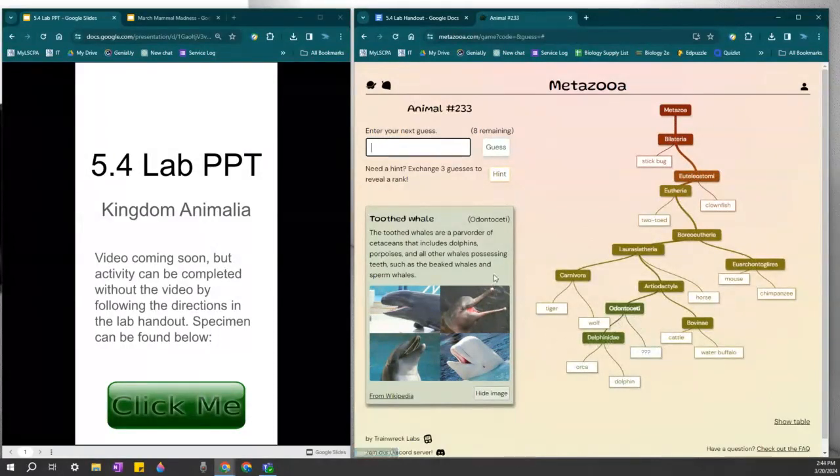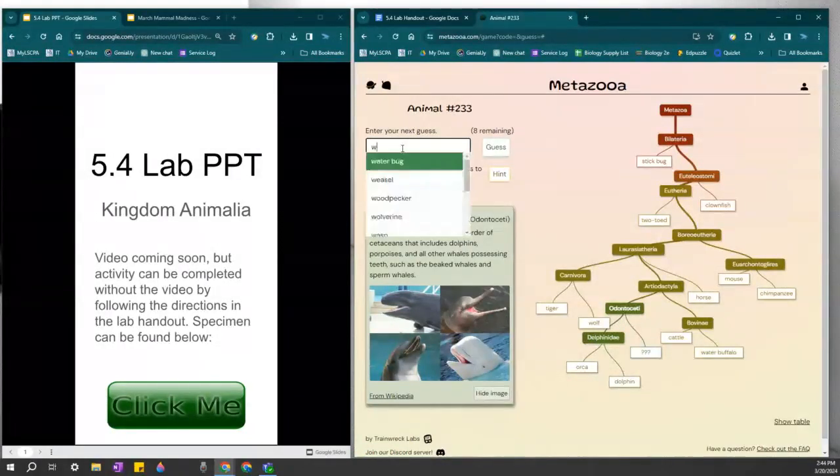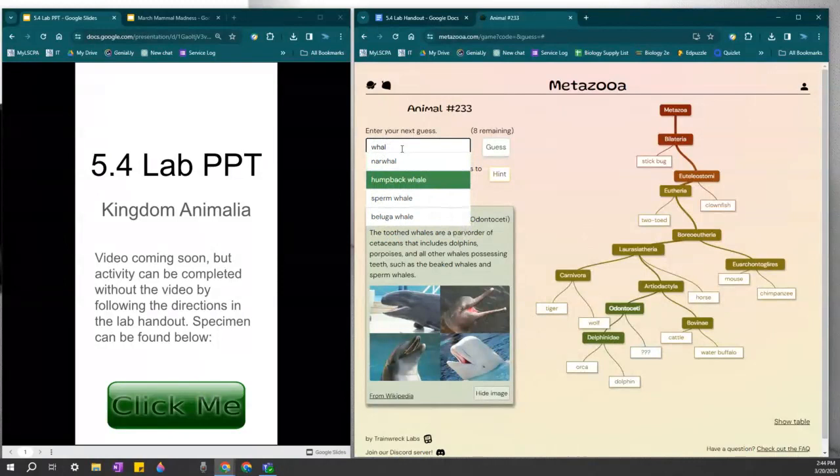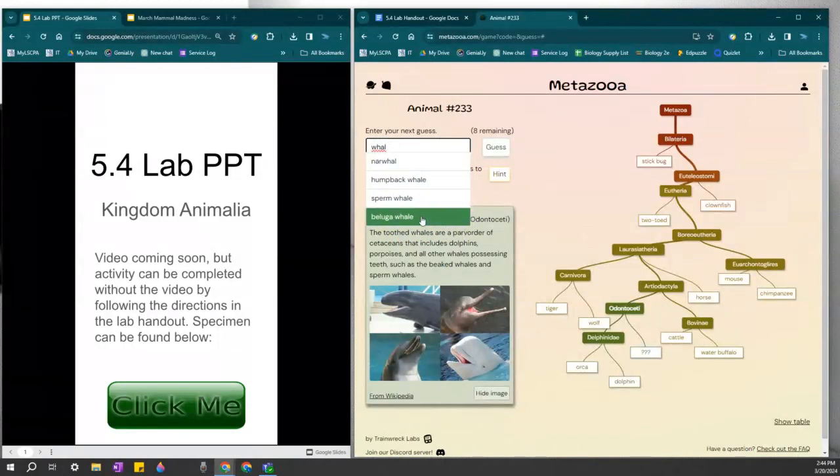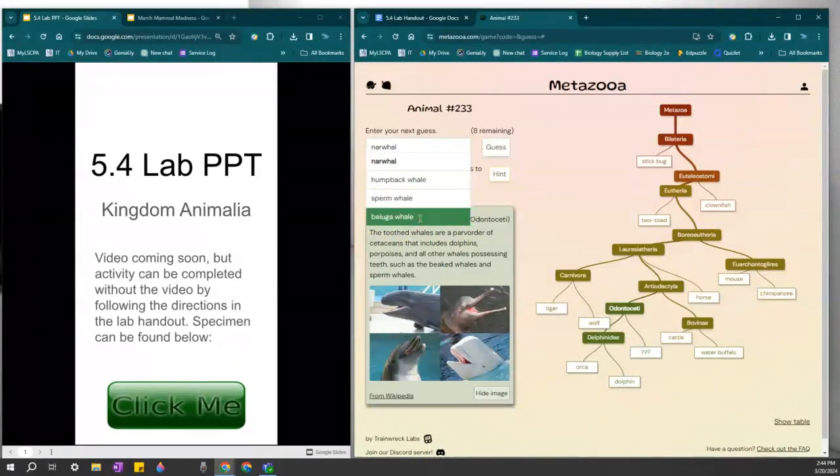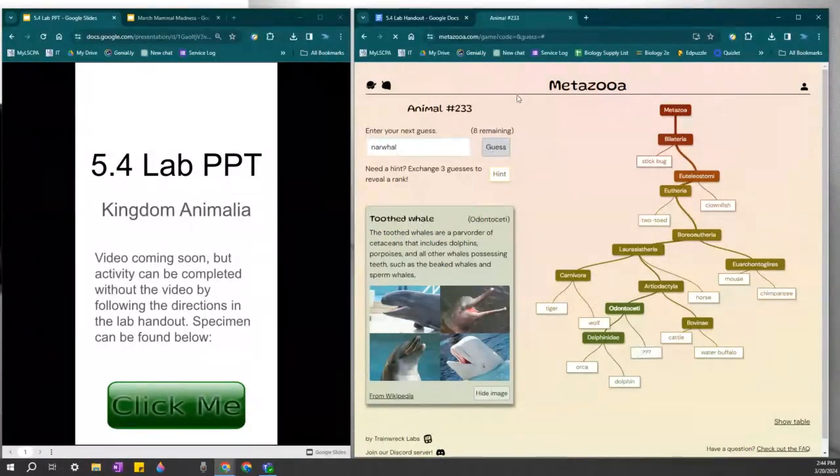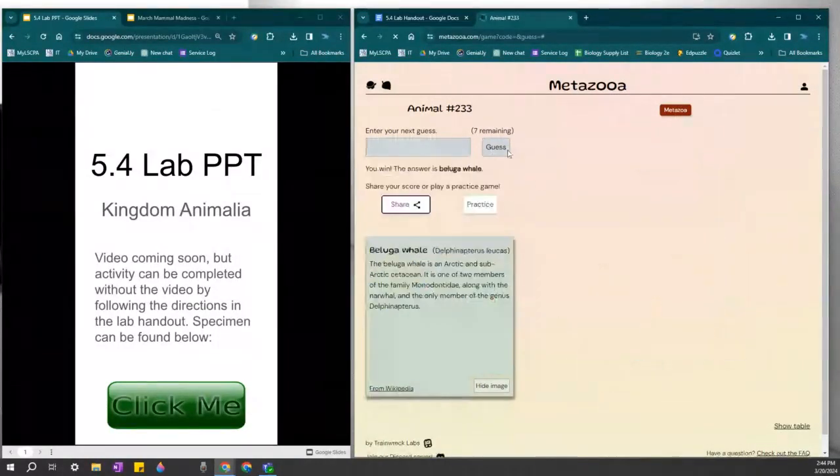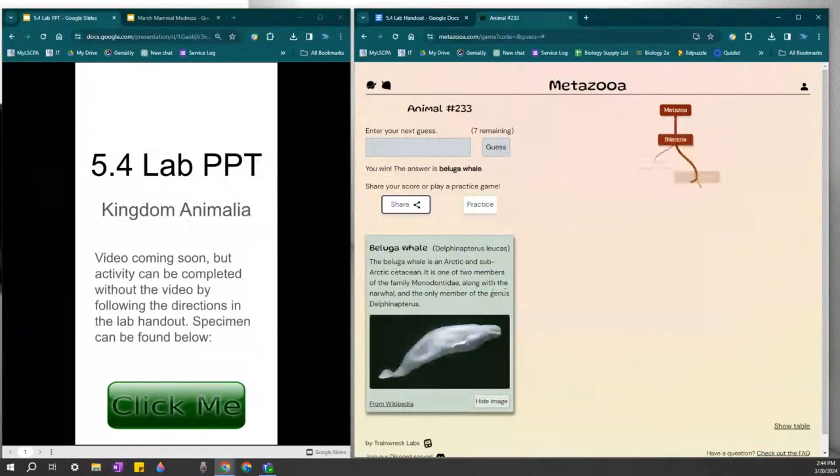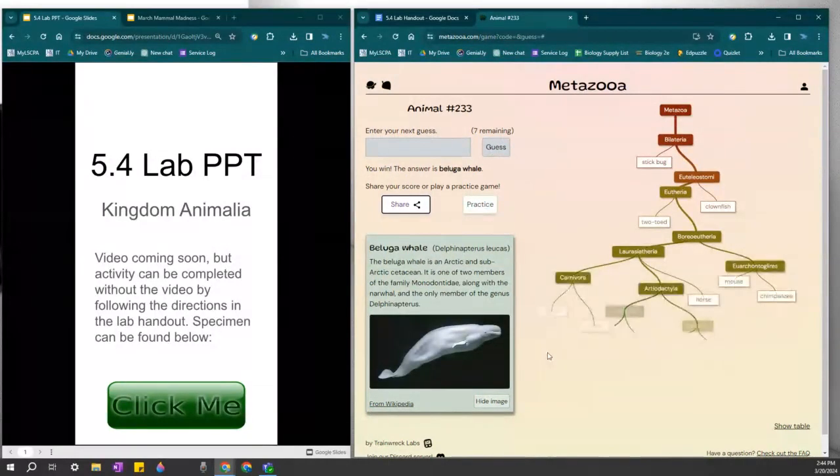Okay, so not part of the dolphin family. Let's go with beluga. I'm not going to do humpback because they do not have teeth. Beluga was the correct answer.